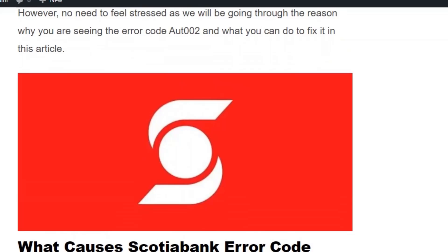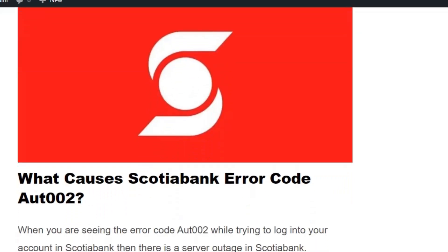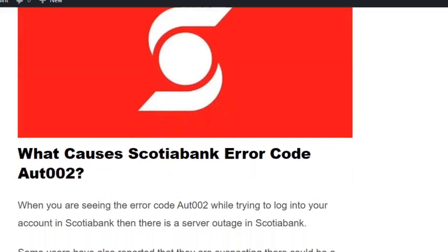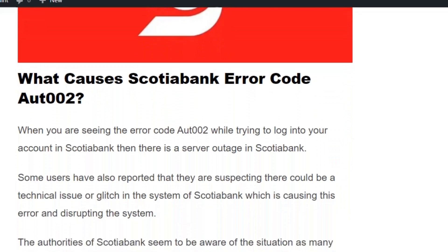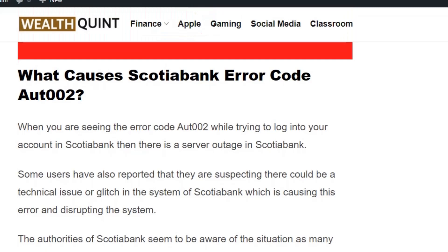Hello everyone, welcome back to our YouTube channel. Today we are going to see what causes a Scotio Bank error code 4002. The error occurs because of a server issue in the Scotio Bank. Some users have also reported suspecting there could be a technical issue or glitch in the system of Scotio Bank which is causing this error.